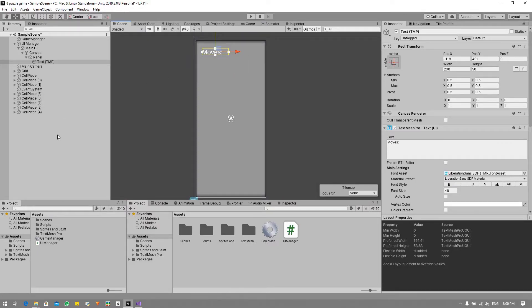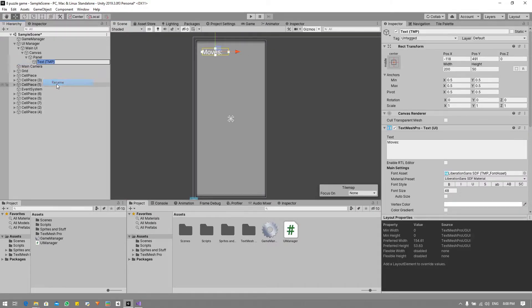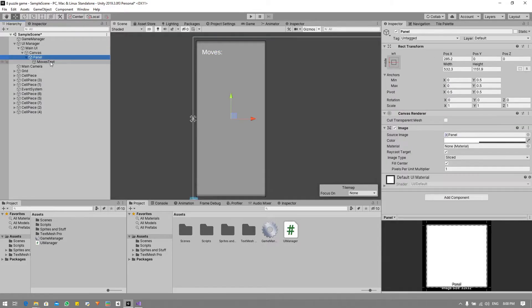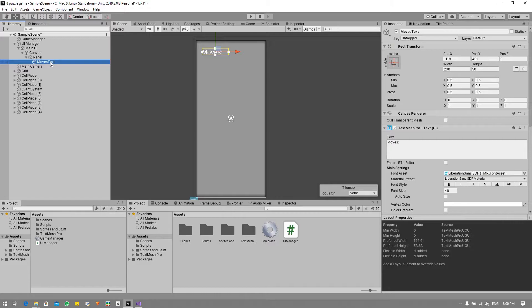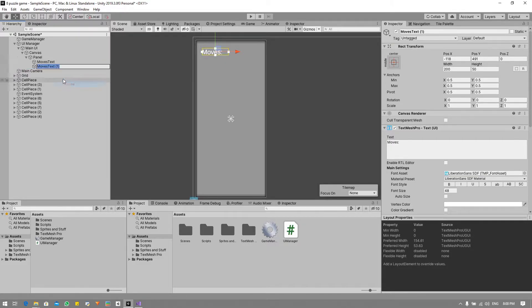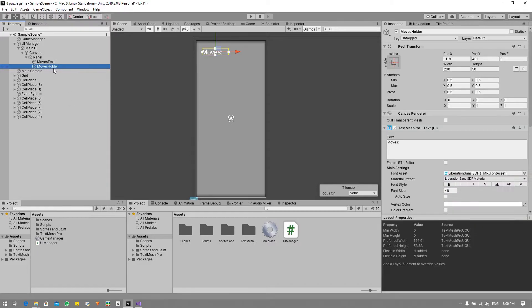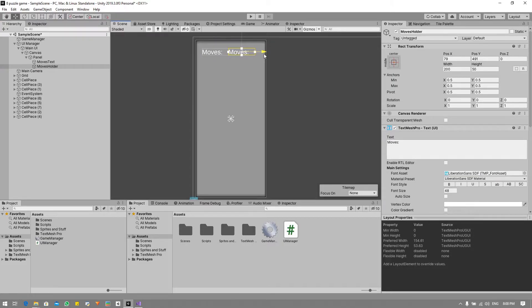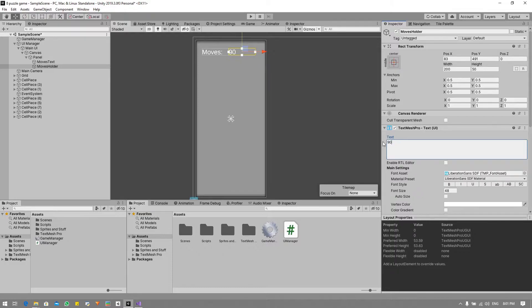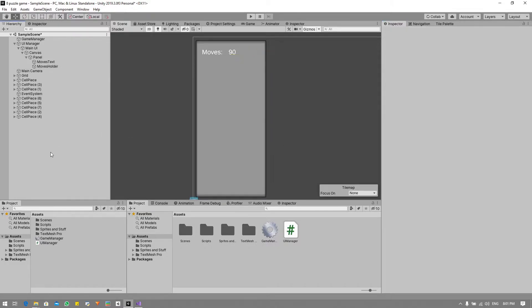So now we can just rename that as moves text and now we're going to duplicate this - Ctrl D for duplicate - and all I'm going to say here is moves holder. What this is going to do is this is going to be the actual holder for the amount of moves we did, so I'm just going to say 90 just for comedic effect.